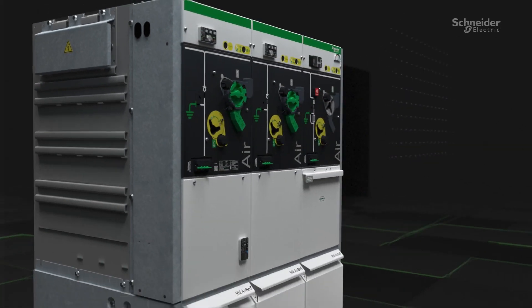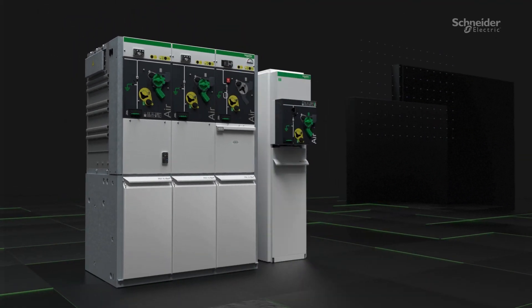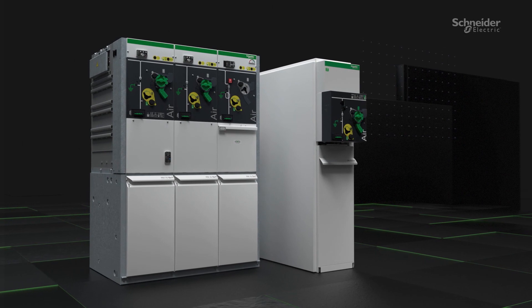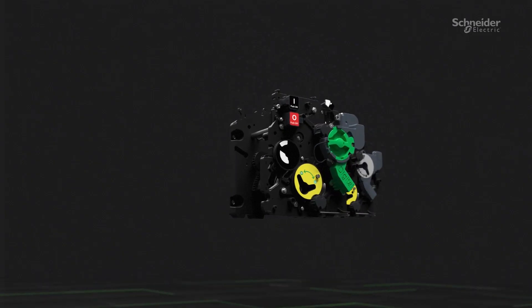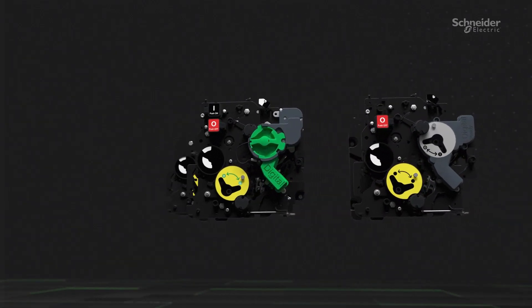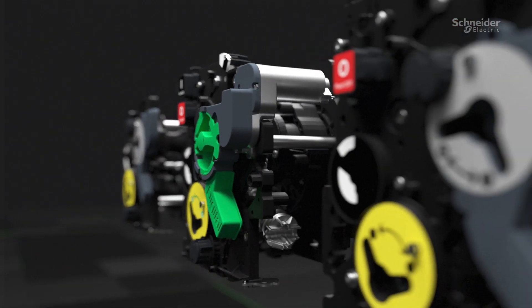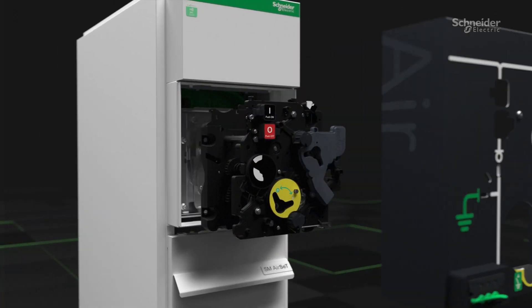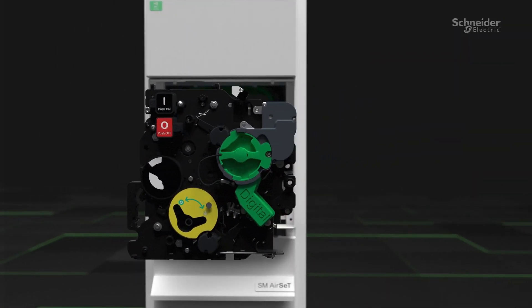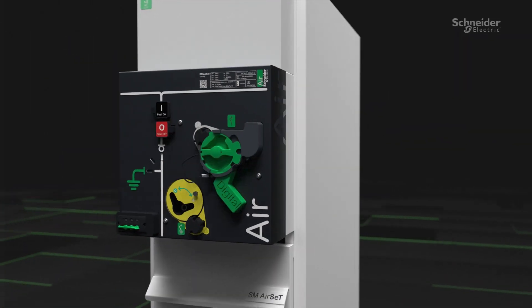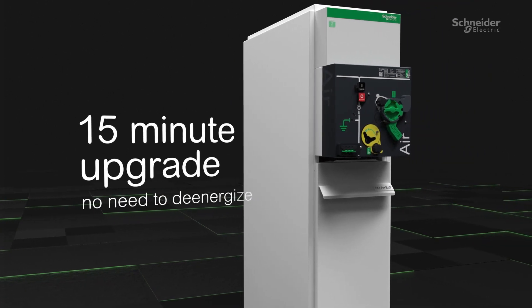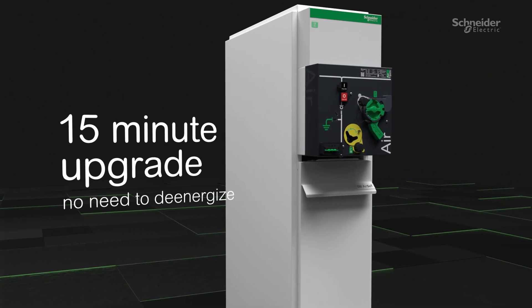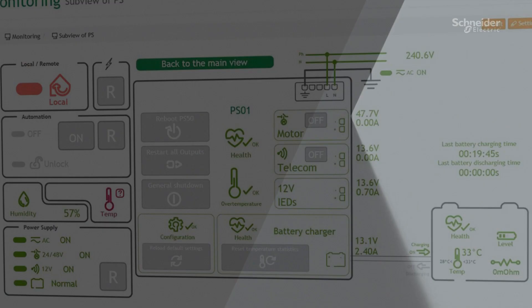CompoDrive is available in our sustainable RM AirSeT and SM AirSeT MV switchgear ranges, with a range of upgrades, kits, and tutorials available. The drive can be easily upgraded in just 15 minutes without the need to de-energize the switchgear, resulting in less operational disturbances.